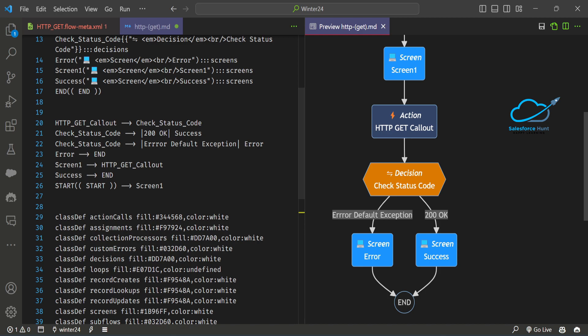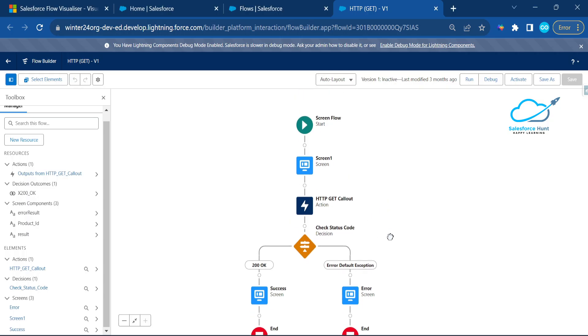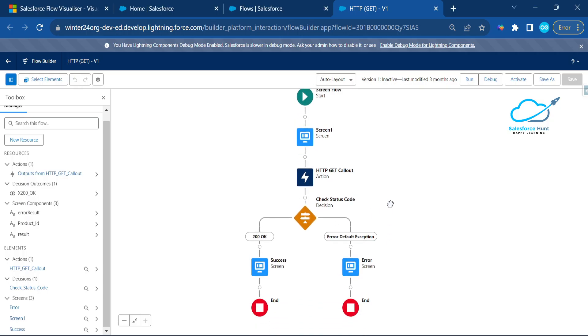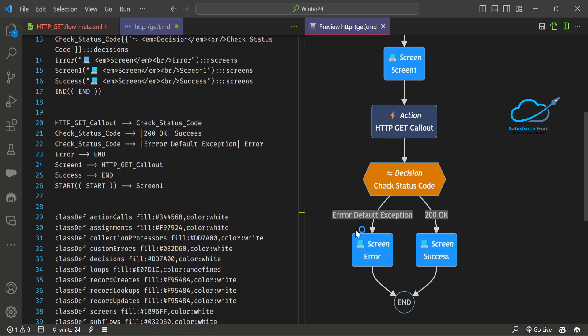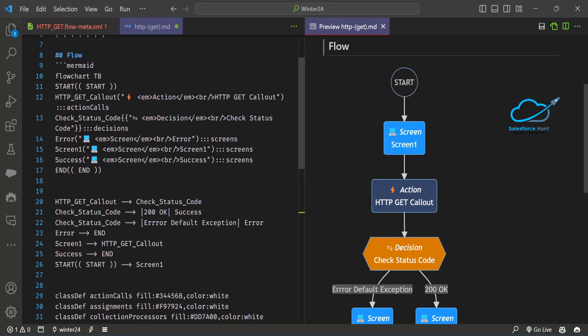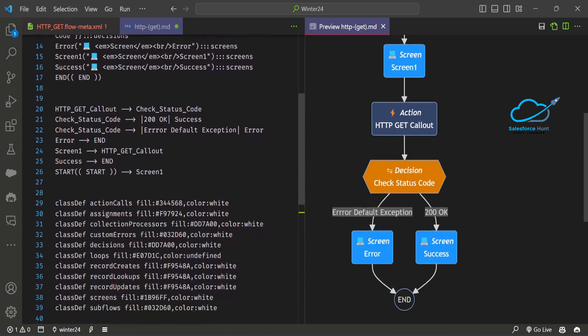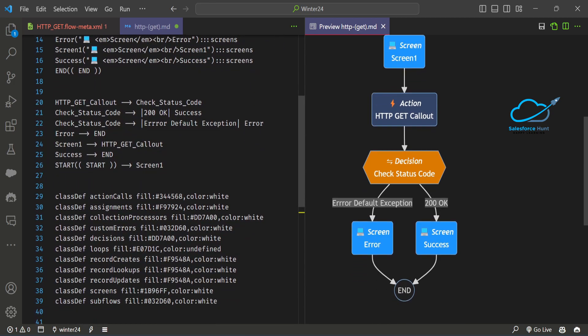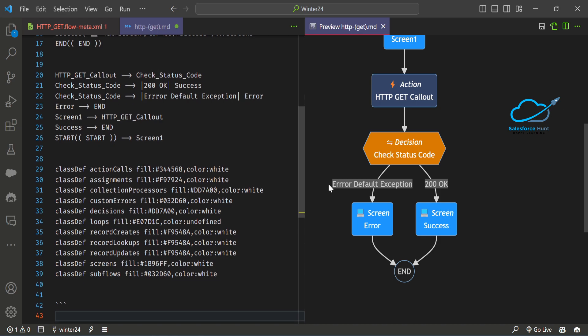The same thing you can see inside VS Code as a diagram. The start is at the top, then Screen 1, Action, Decision - it's equal or not, screen is changed by status, an exception if there's an error, then Success, then End. This is very useful and a very handy extension to use in your VS Code. You don't have to worry about opening your org every time you want to check the flow.